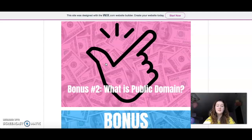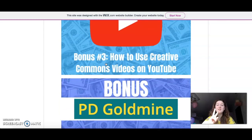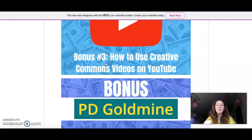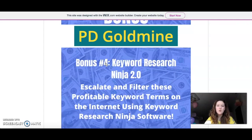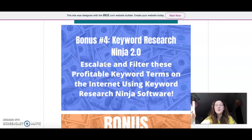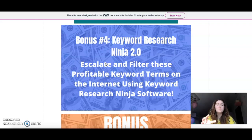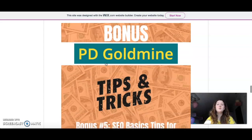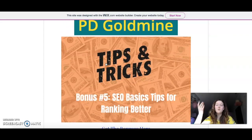The third bonus is 'How to Use Creative Commons Videos on YouTube.' Those are basically copyright-free videos you can use for your own benefit however you want, and this bonus teaches you how to use them to grow your business. The fourth bonus is Keyword Research Niche — I include this a lot as a bonus because it's a great product I use myself to search for keywords. Keywords are key if you want to rank high, since SEO is based on keywords, and this bonus will help you rank higher.